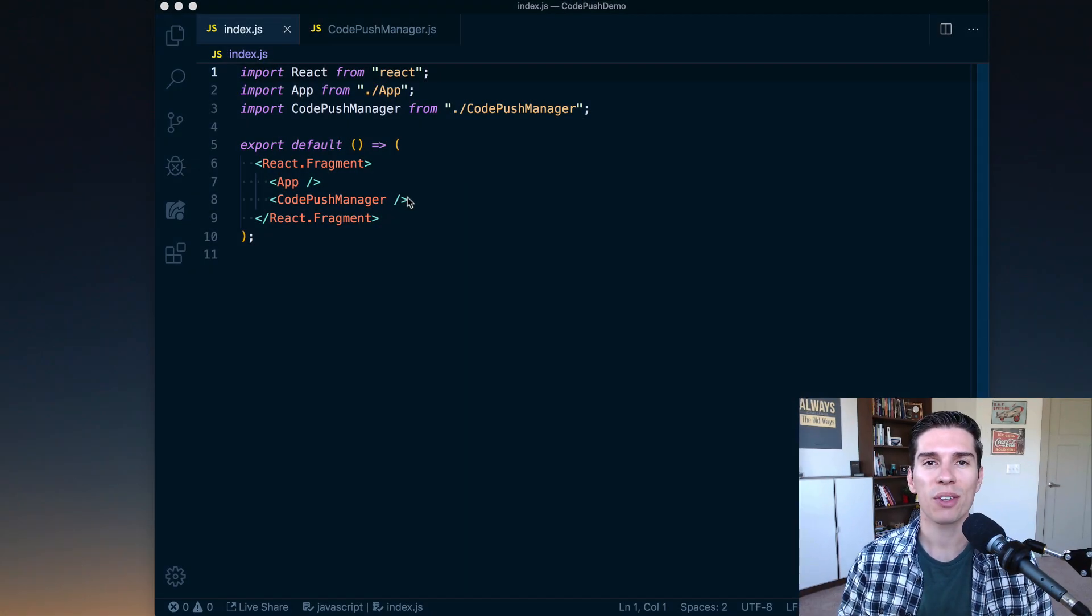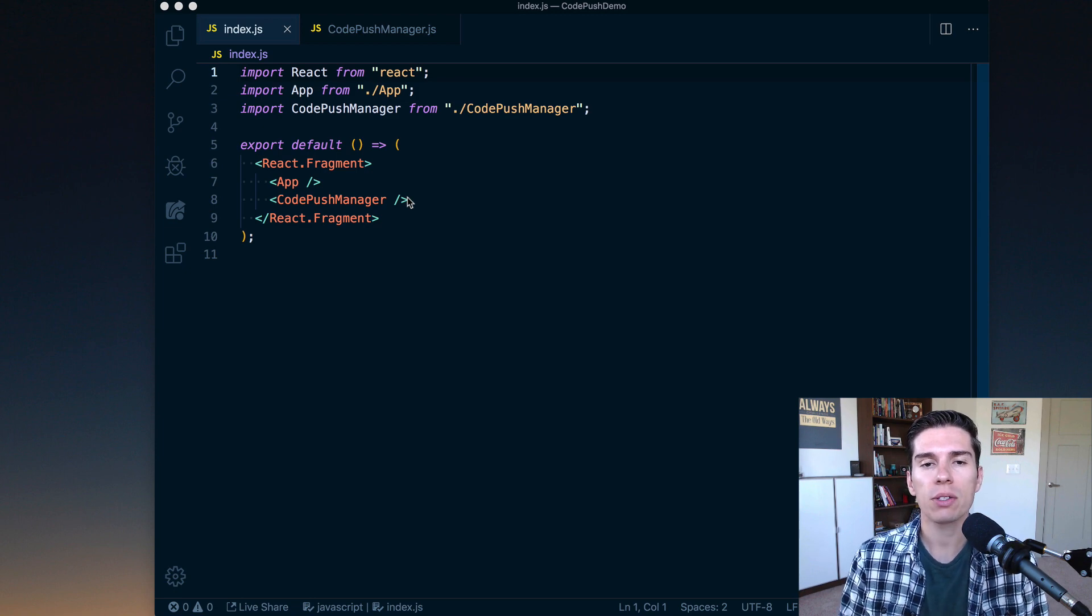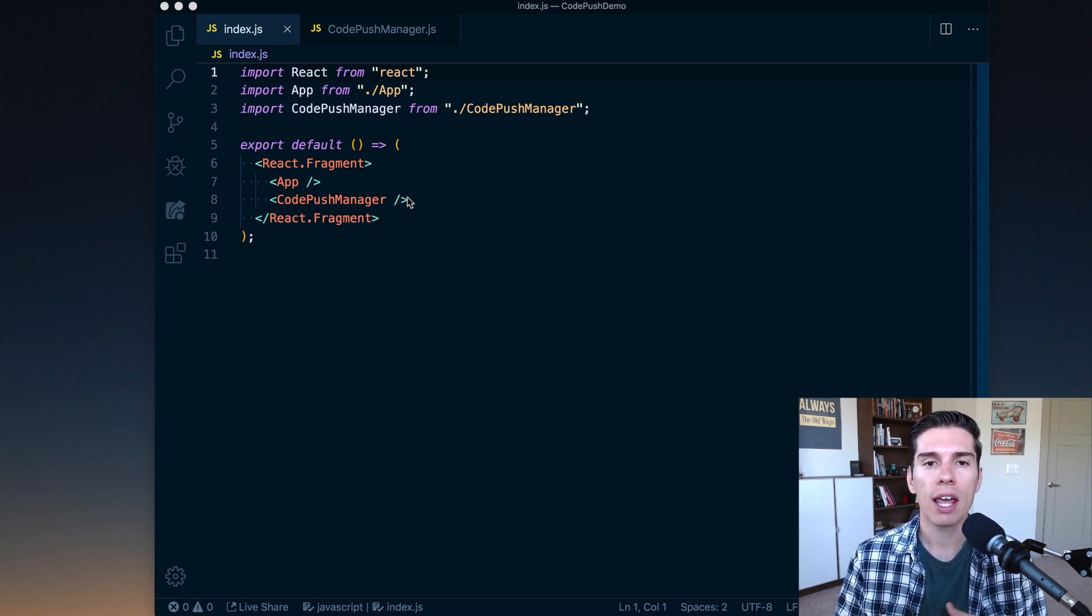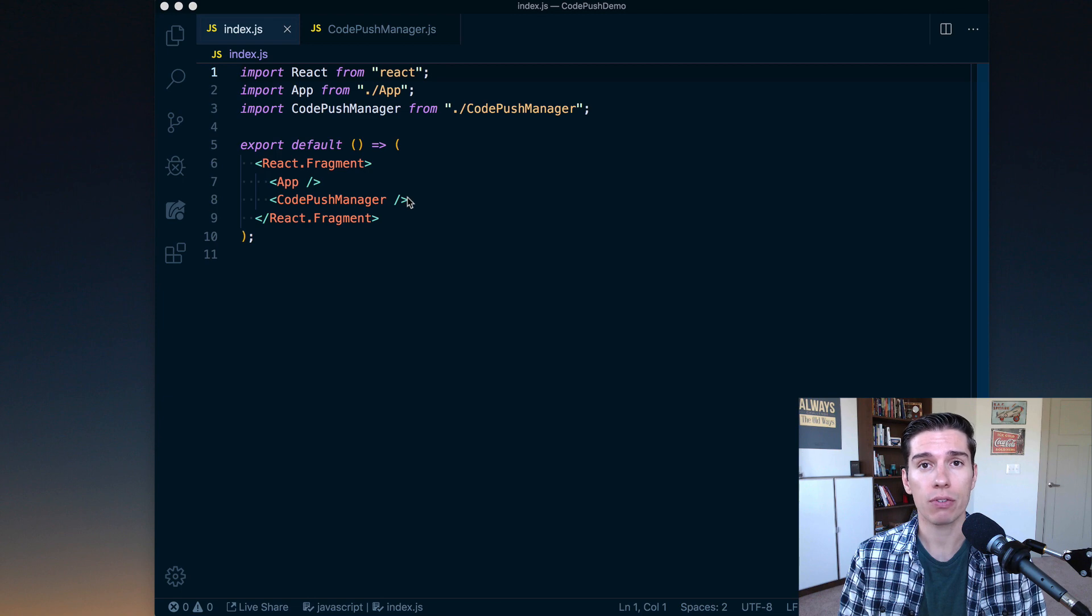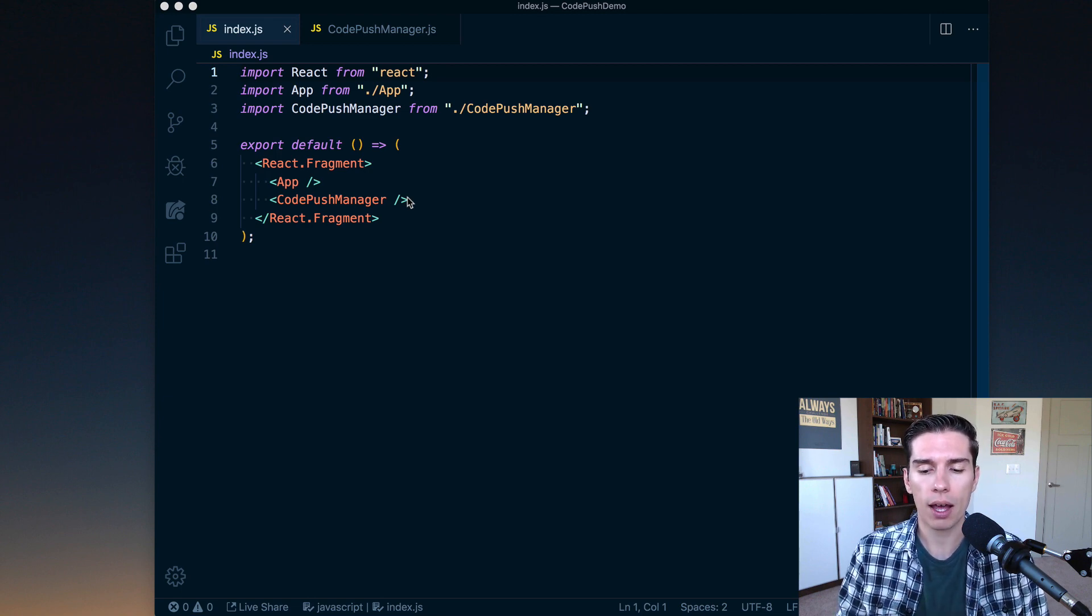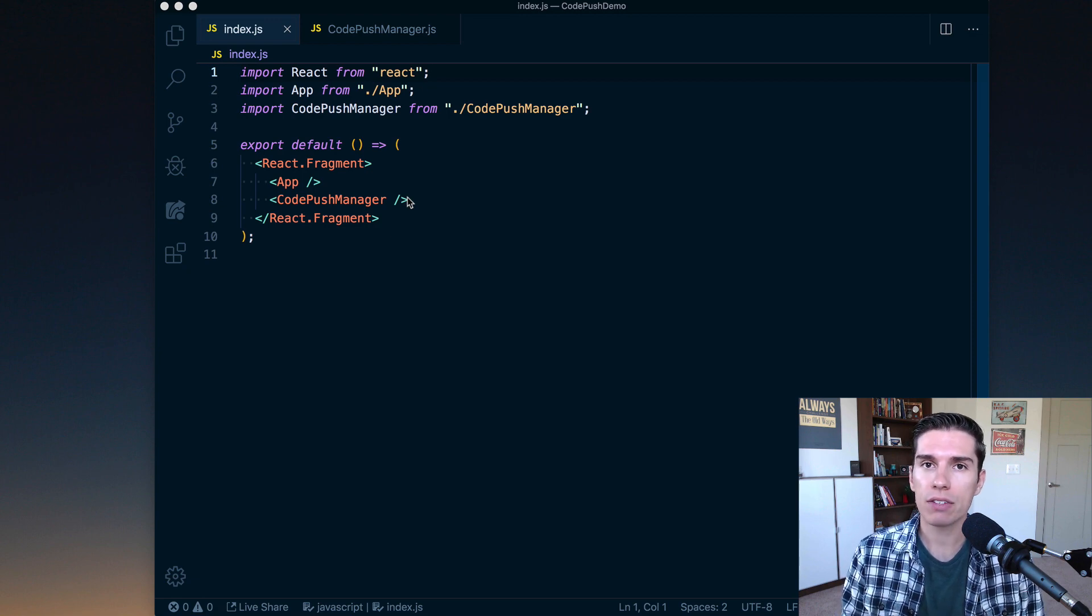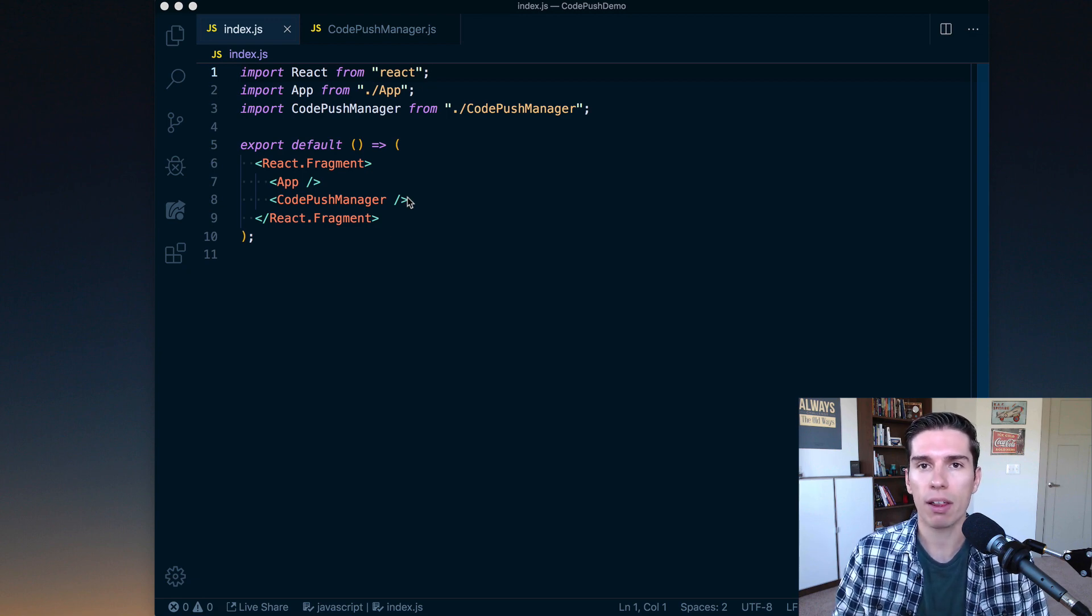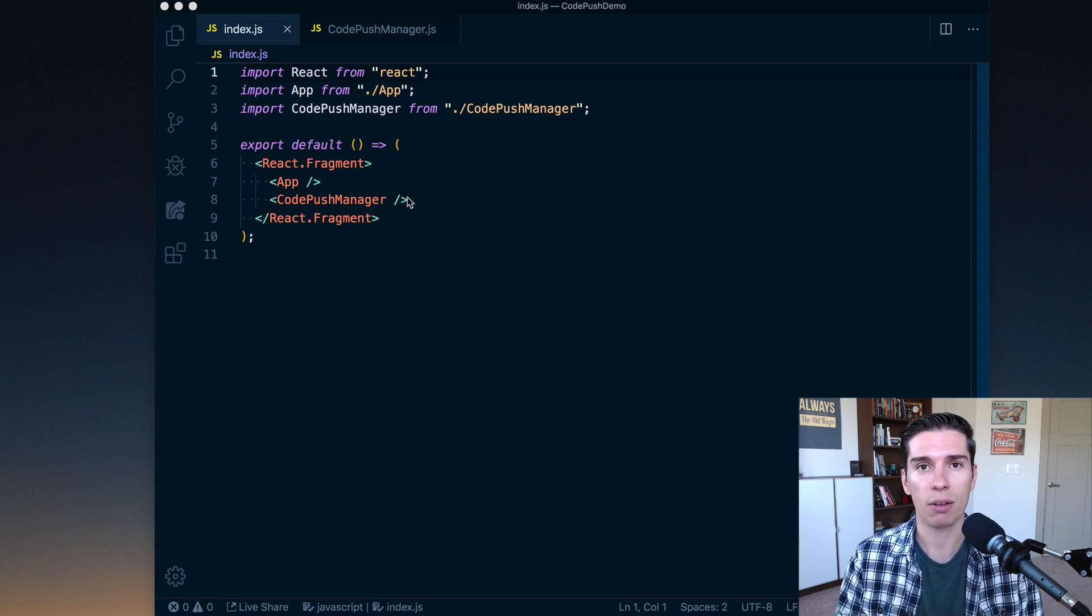What's up folks, Spencer here with another lesson of React Native School. Today I wanted to talk to you about my Code Push strategy. I've been using Code Push basically since it first came out in nearly every app I work on. I use it in a minor capacity but it is very valuable, and I want to show you how I've developed a system that works really well for me and you may find valuable as well.